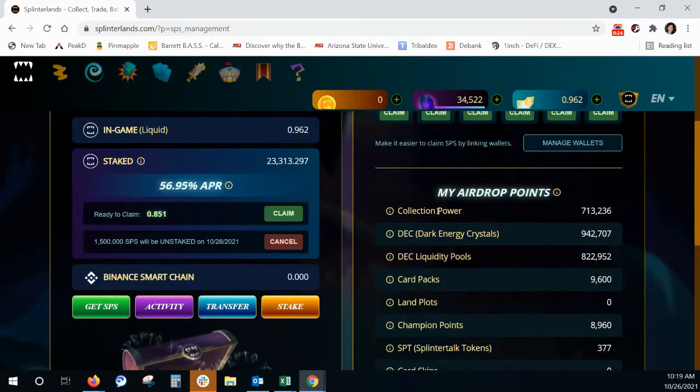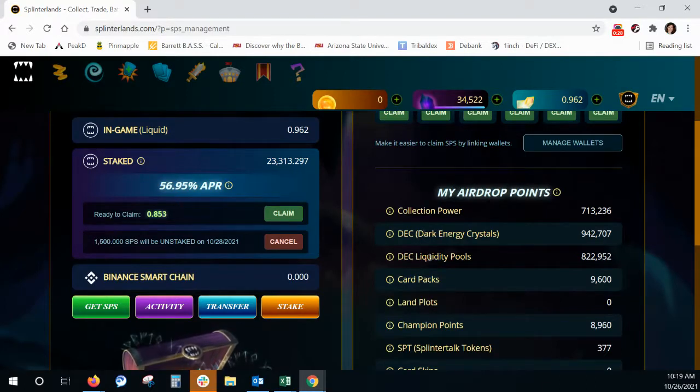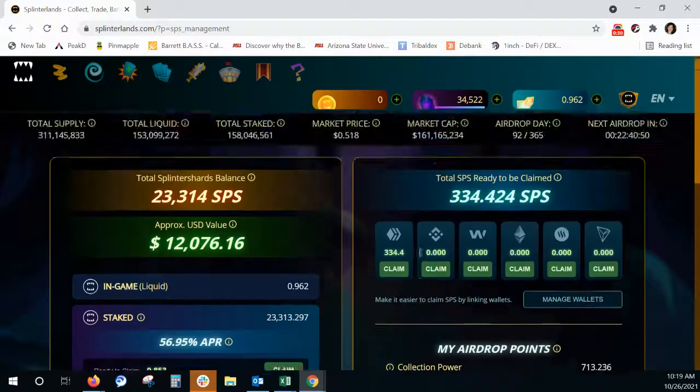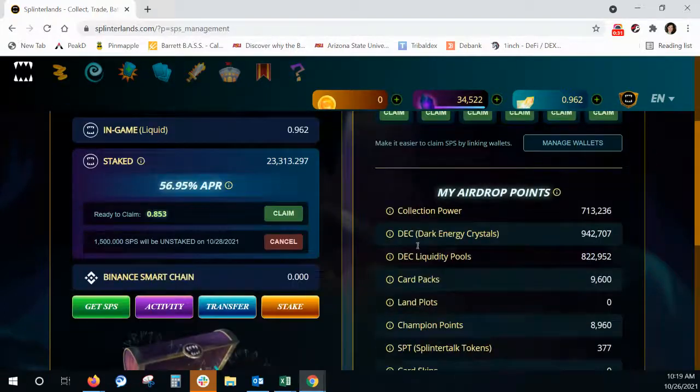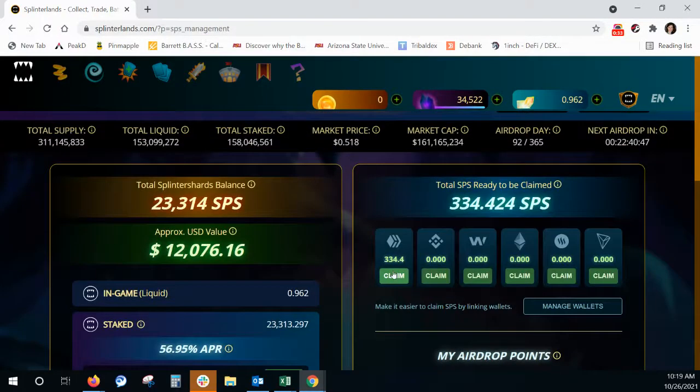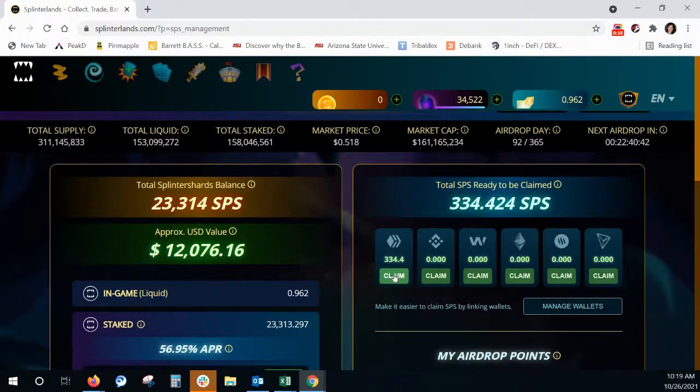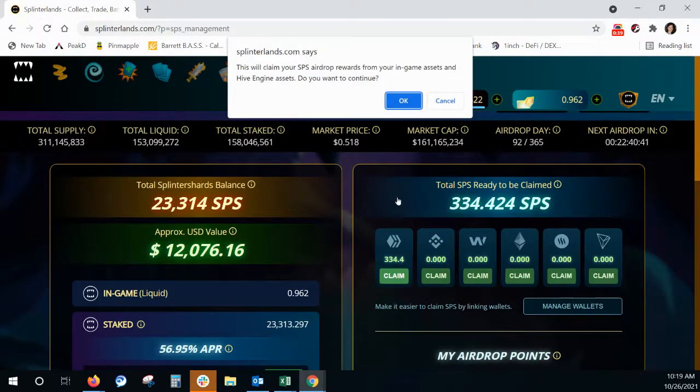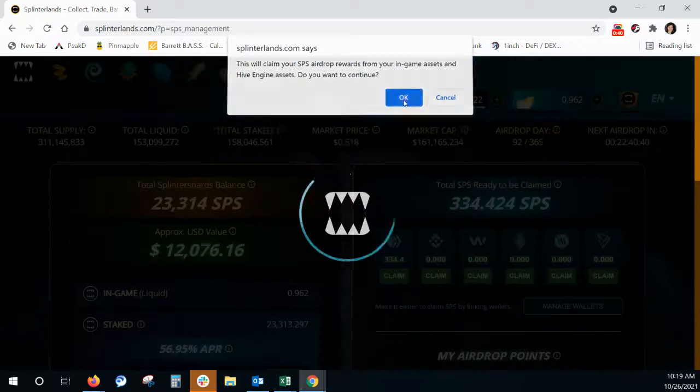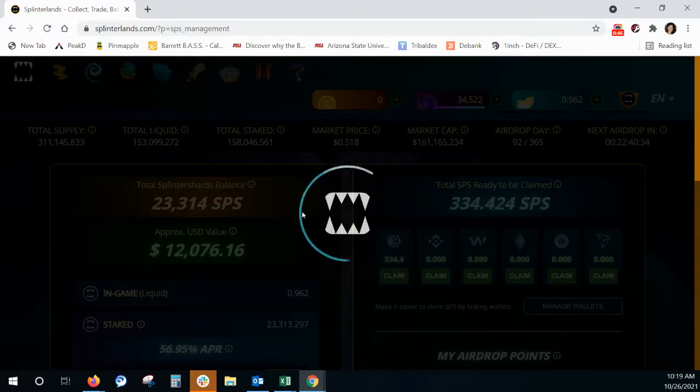You can see that I have some dark energy crystal and DEC liquidity pools, and that liquidity pool helps my SPS get airdrop points. So I'm going to claim this one and hit okay. And watch the little teeth.